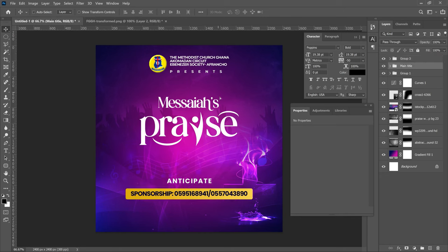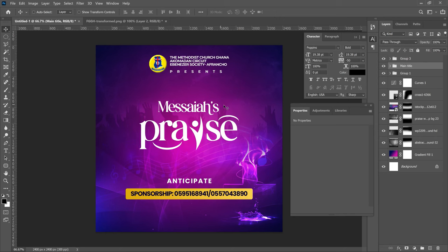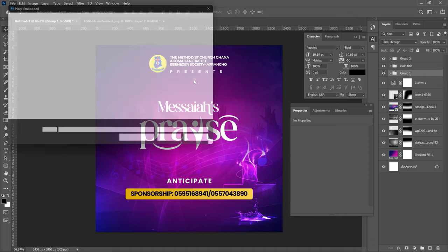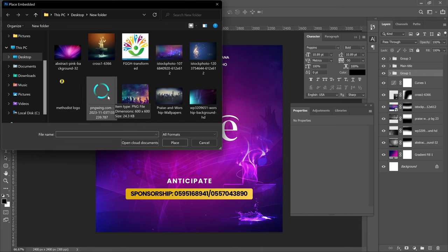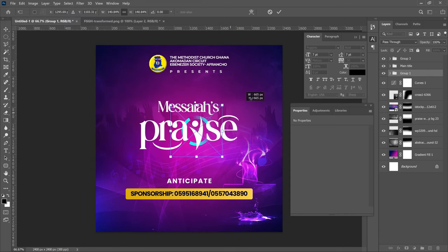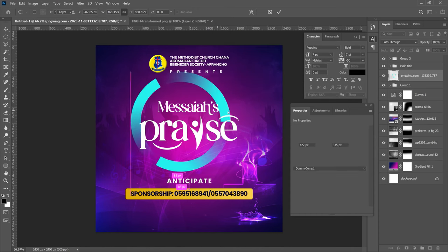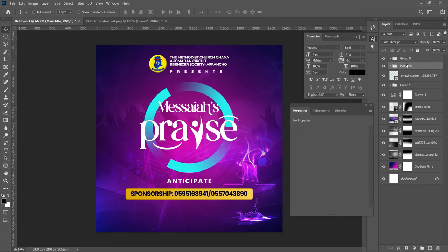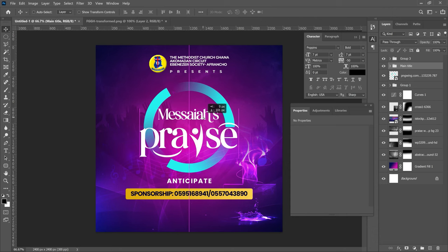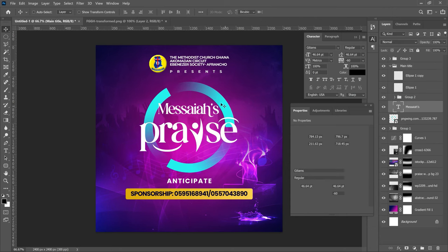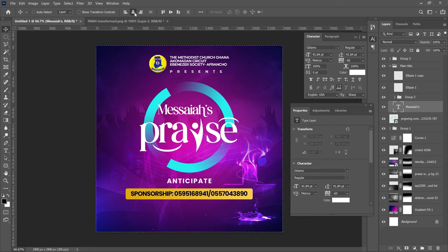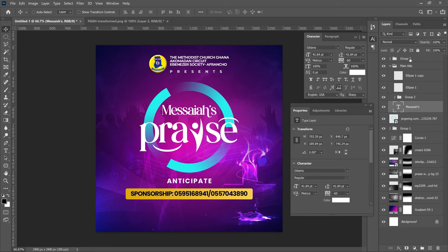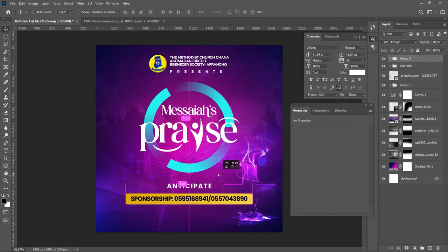Go back to the Main Title group and bring it down slightly. From the resources, bring in a circle shape PNG from PNGRing. Double-click to place it and transform it to be slightly bigger — it needs to fit the Messiahs text inside, though it doesn't have to be too large. Adjust the Main Title group so Messiahs sits inside the circle, press Ctrl+A to center, and push it down into position. Then bring the Anticipate and sponsorship group down slightly beneath.